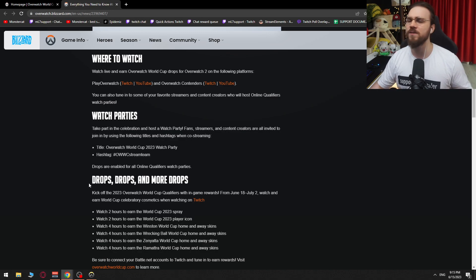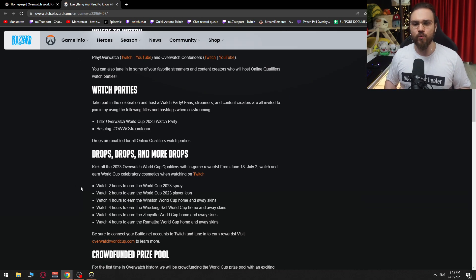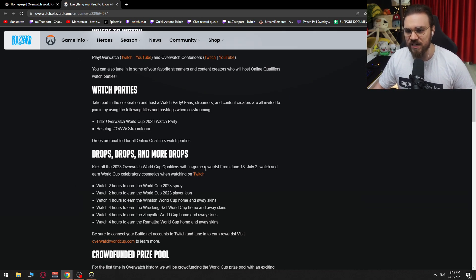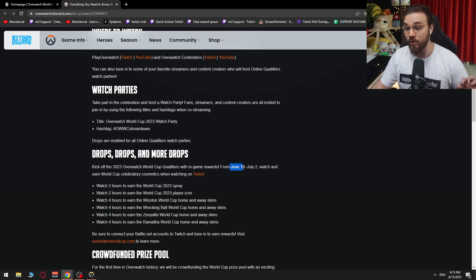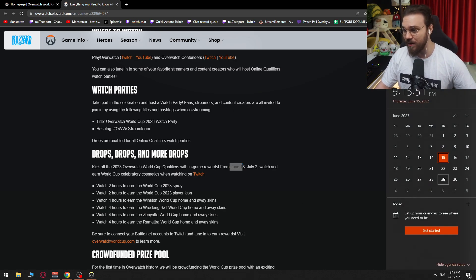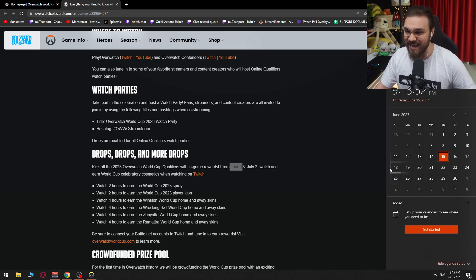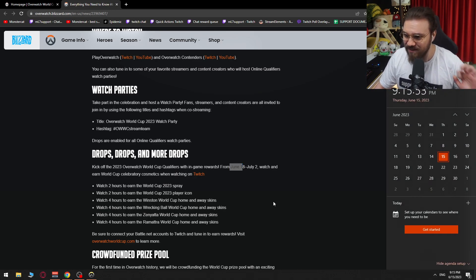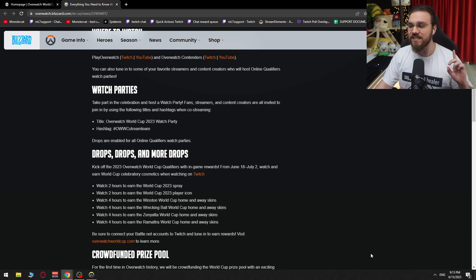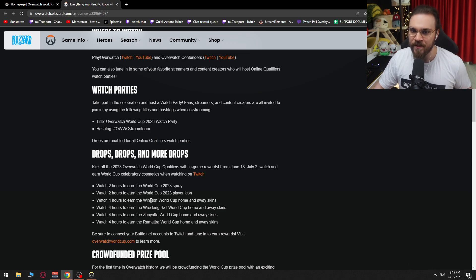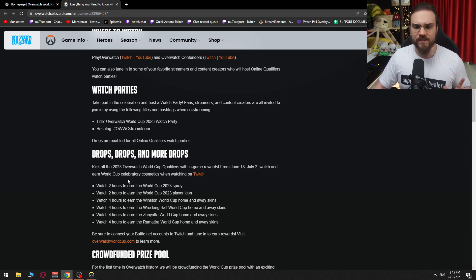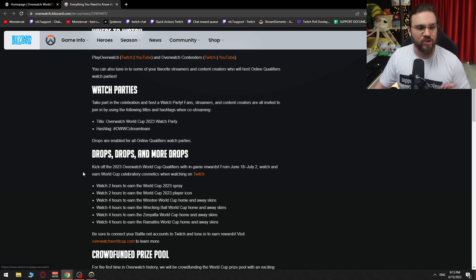Drops, drops, and more drops. Kick off the 2023 Overwatch World Cup qualifiers with in-game rewards. From June 18th, so this is going to be this Sunday, from June 18th and then July 2nd.